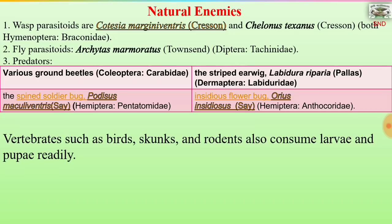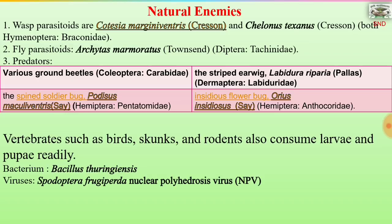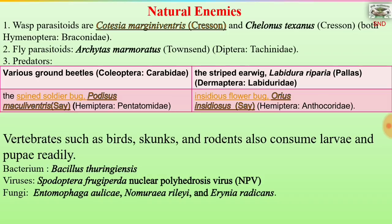Vertebrates such as birds, skunks and rodents also consume the larvae and pupae readily. The bacterium used is Bacillus thuringiensis. The virus is Spodoptera frugiperda nuclear polyhedrosis virus. The fungi used include Entomophaga aulicae, Nomuraea rileyi and Arthrobotrys radicans. Protozoans cause Nosema infection, and nematodes are also used.